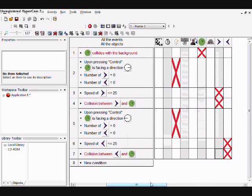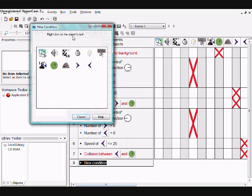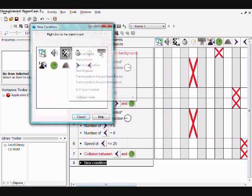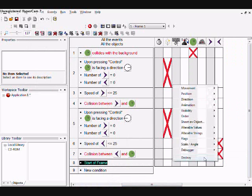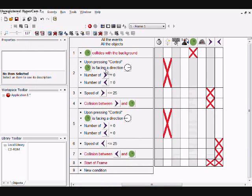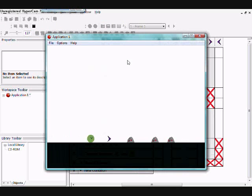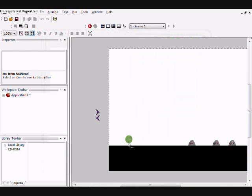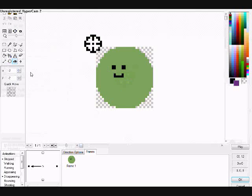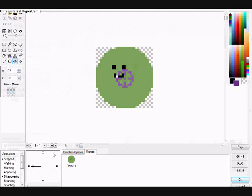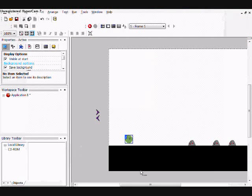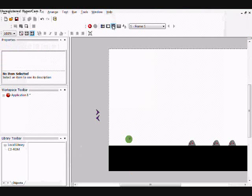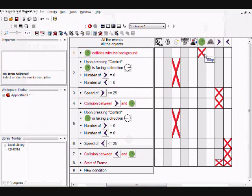Then put in, at the start of frame, destroy both the left and right boomerangs. So let's test that out.